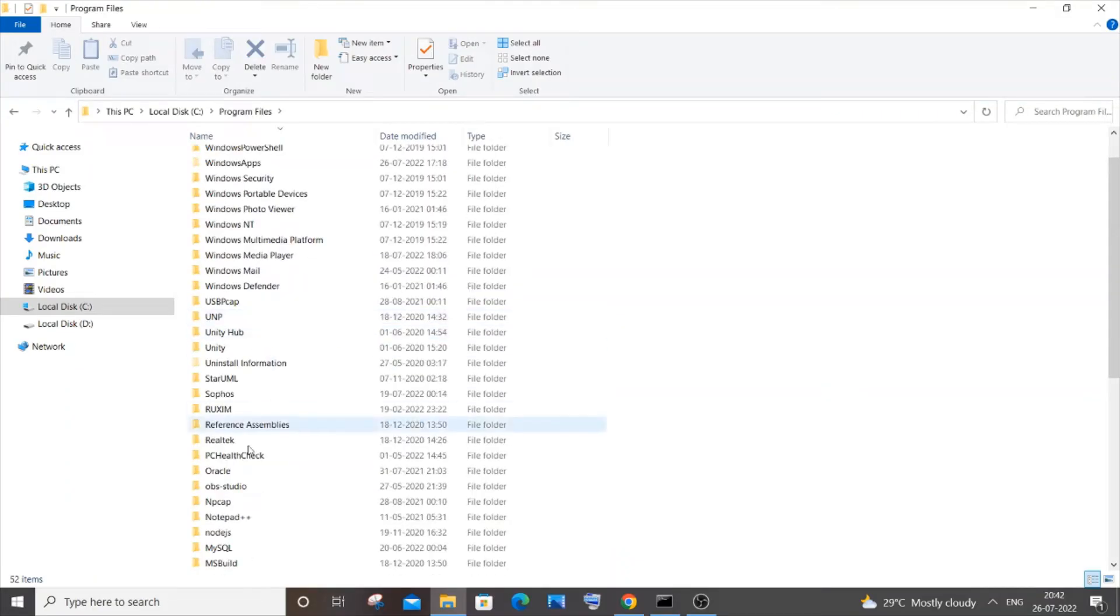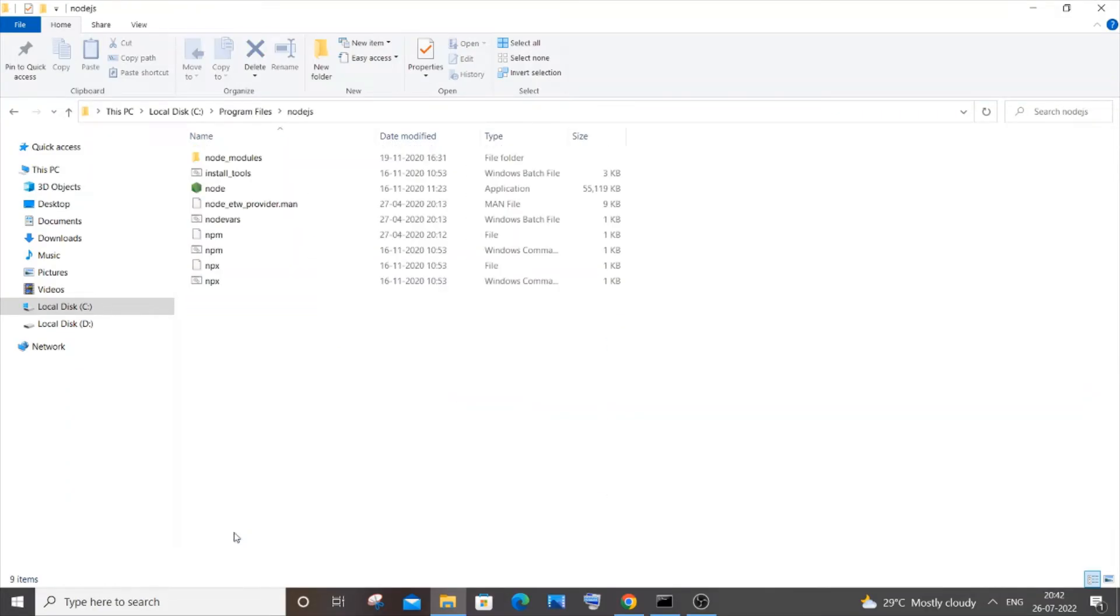By default, the location is C Program Files, and you will have a folder named Node.js. In case you aren't able to find this folder, just go to start and search for Node.js.